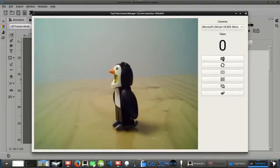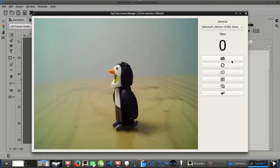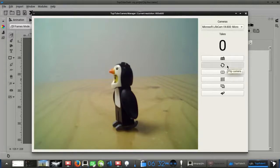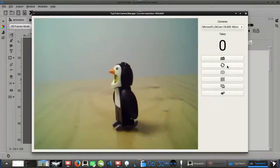The second button allows you to rotate the view of your webcam 180 degrees. This feature is only useful in case your webcam display appears upside down, so you can fix it.